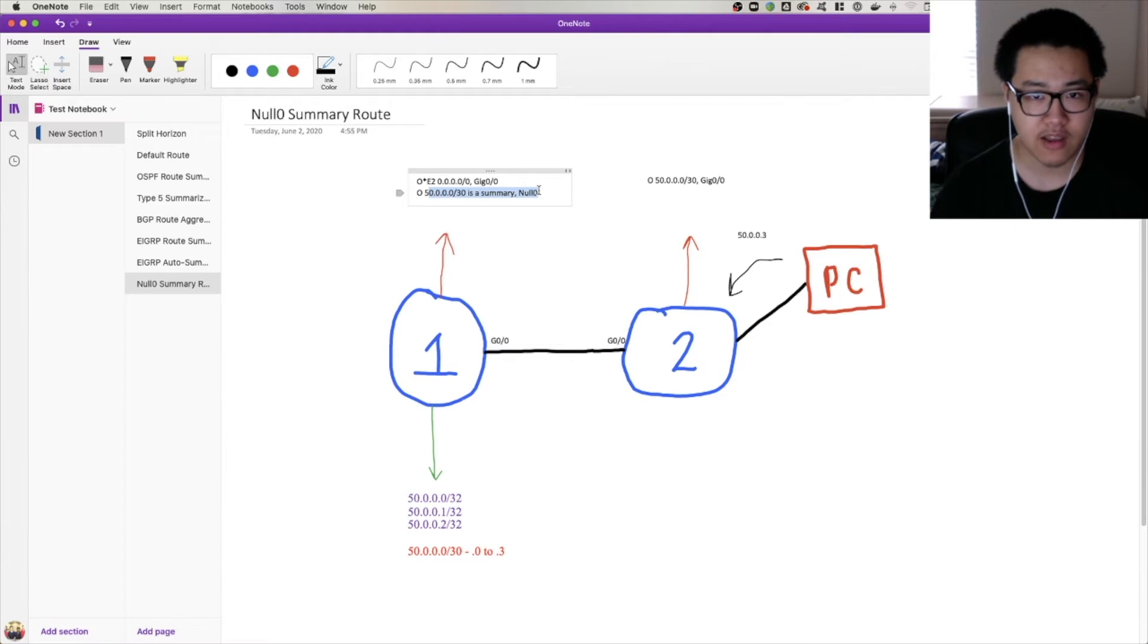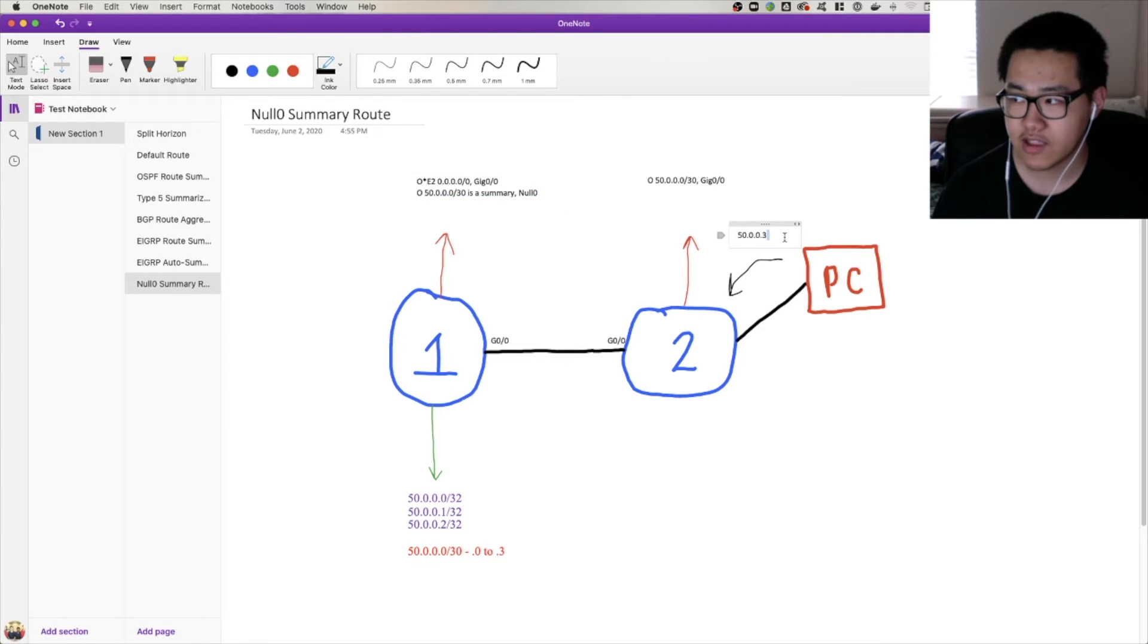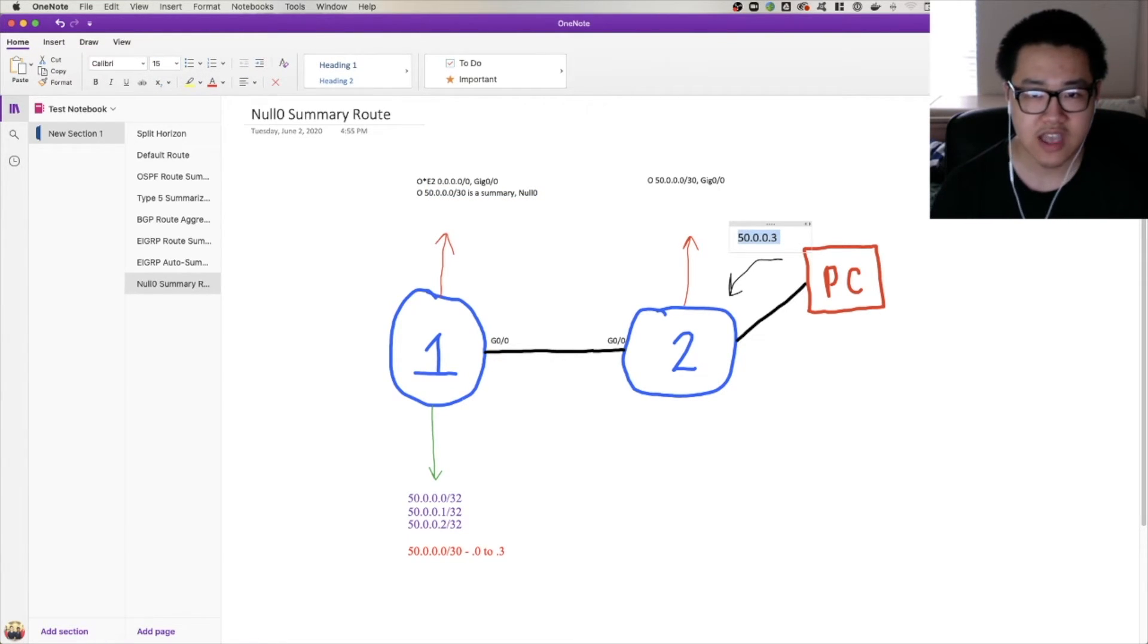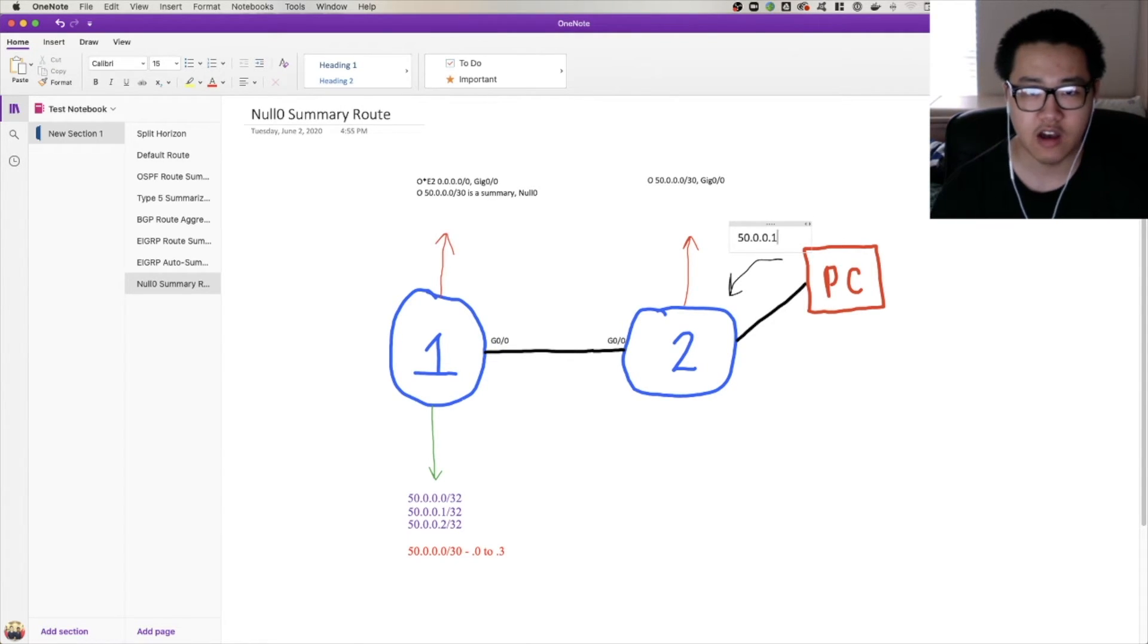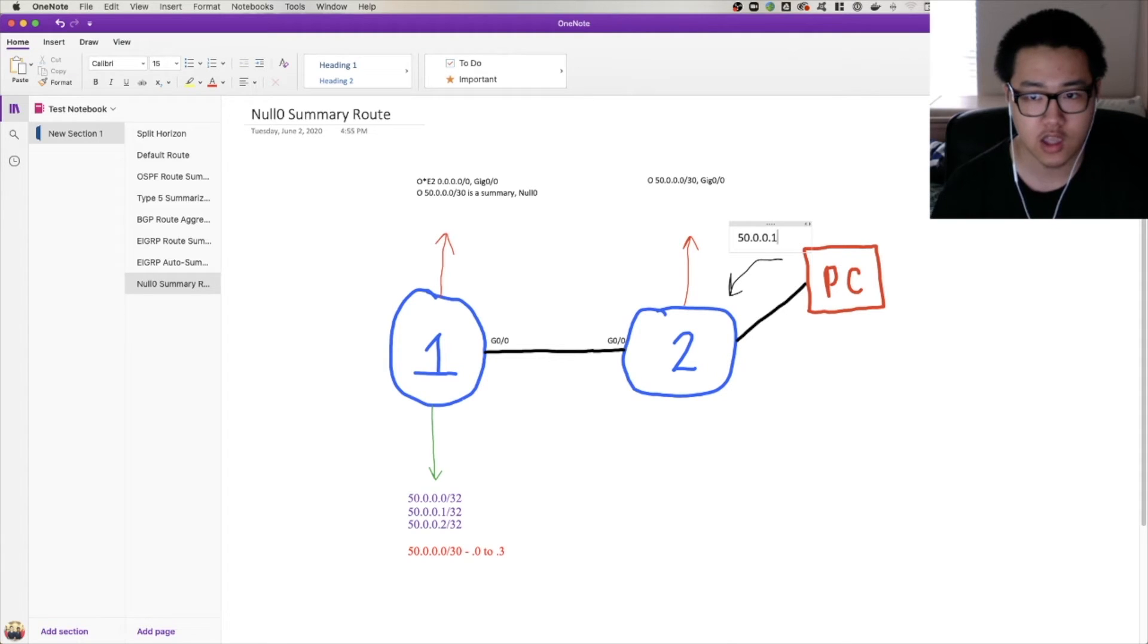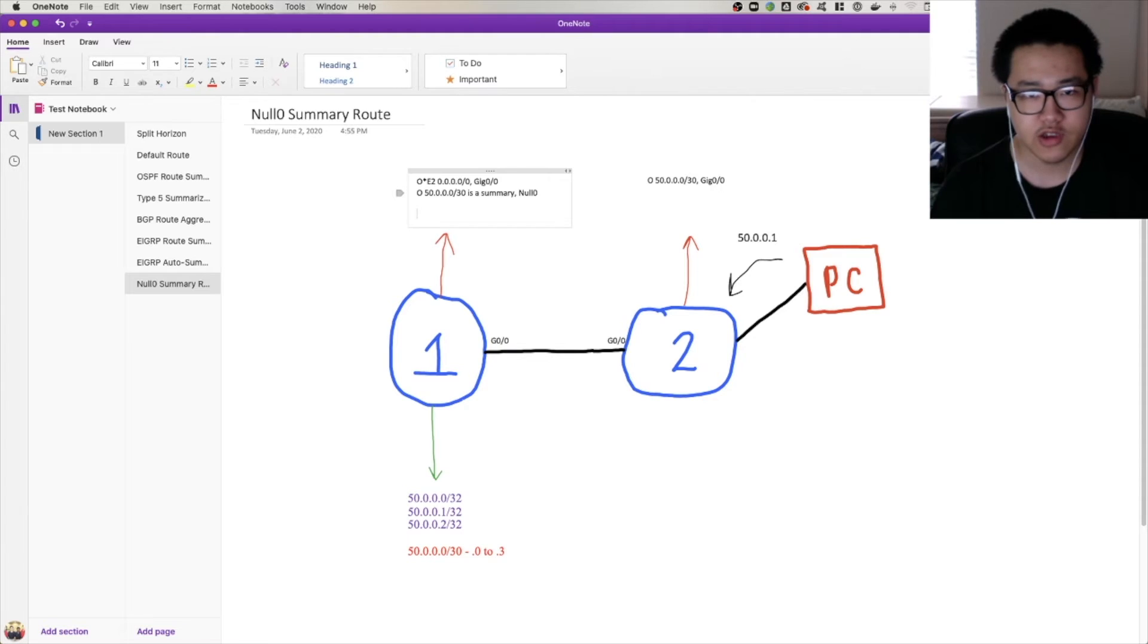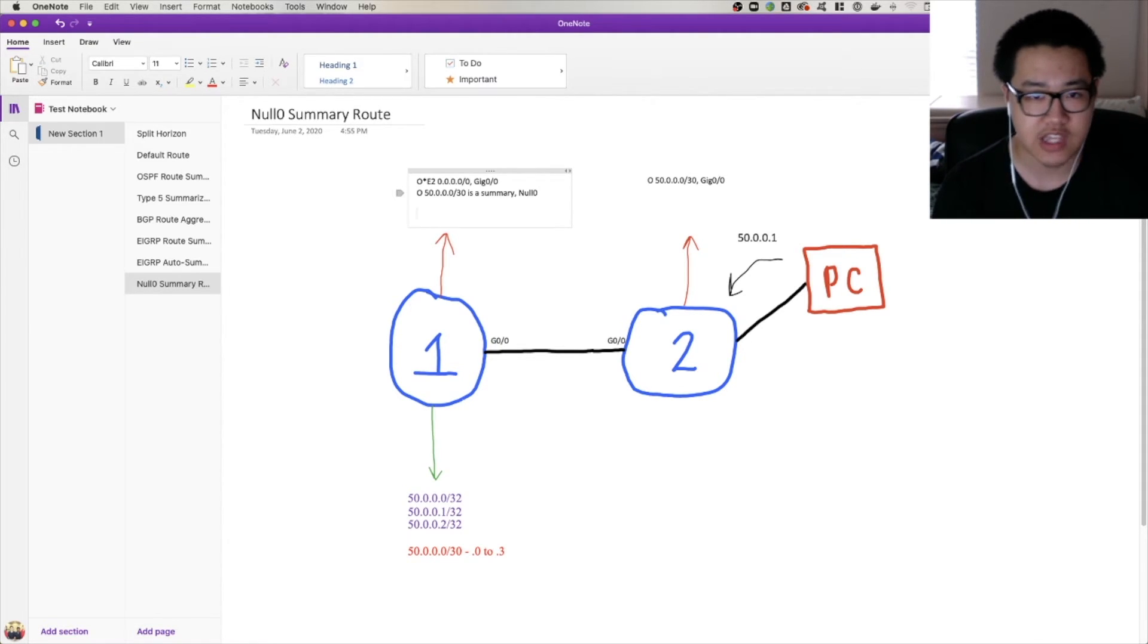Now you may be asking, well okay, so what if instead of 50.0.0.3, it's .1, something that we actually have on router 1? How does that work? Because if there's a summary route there, it's going to get dropped. We're dropping legitimate traffic, we're blackholing traffic, aren't we?